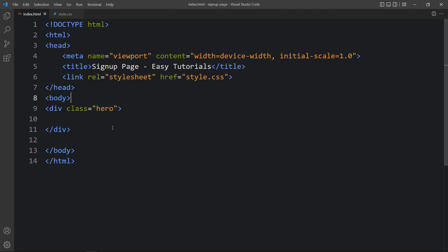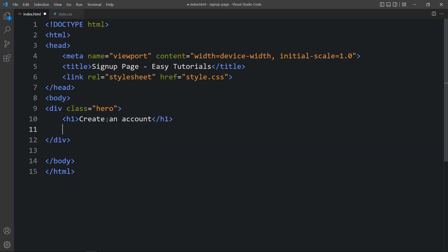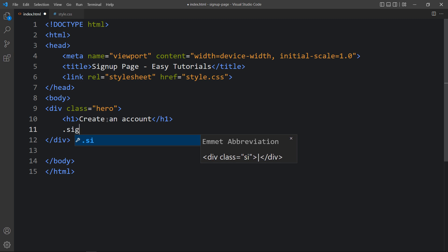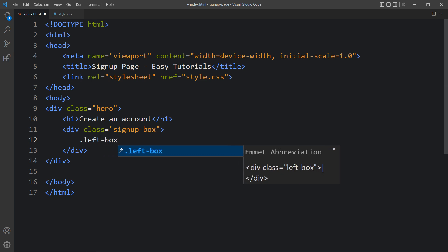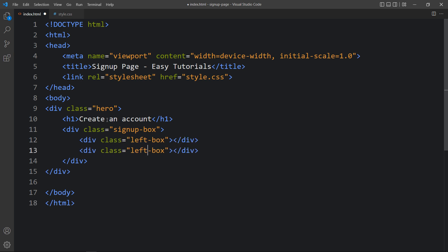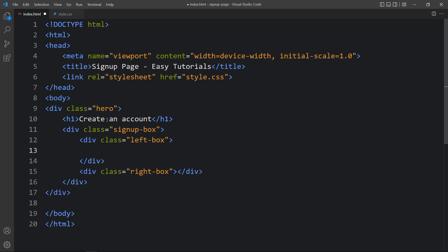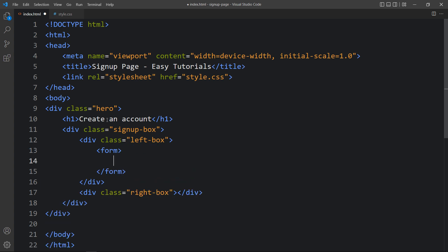Now come back to the HTML file. Here we will add one text in an h1 tag — the text is 'Create an Account'. After that we will add one div with the class name 'signup-box'. In this signup box we will create two columns: the first one with the class name 'left-box' and another one 'right-box'. In the first one we will add a form tag, and within this form we will add some input fields.